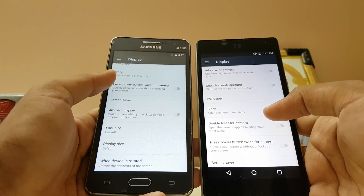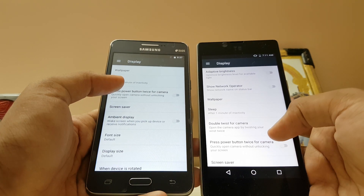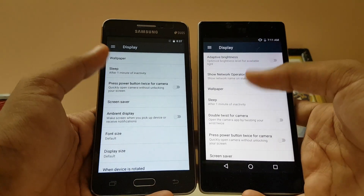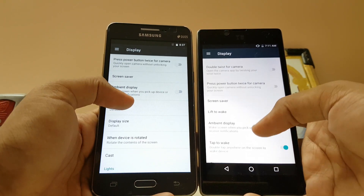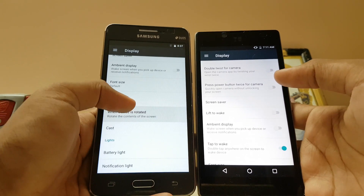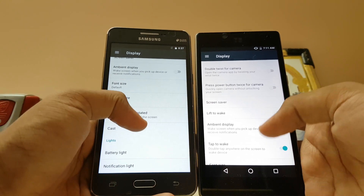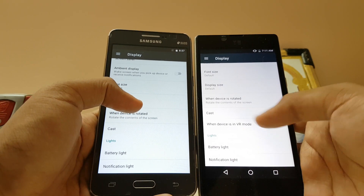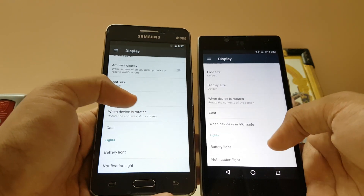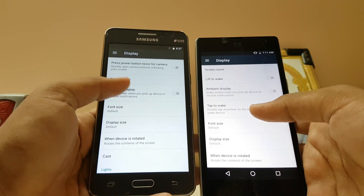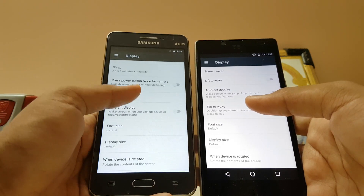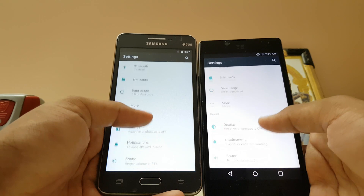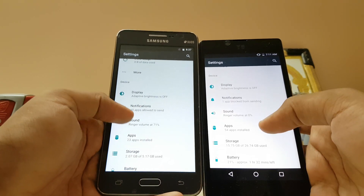Double-press for camera is not present. Double-press power — yes, it is present. Ambient display is present as well. When device is in VR mode — that's missing, and it basically doesn't work on Euphoria 2 either. Tap to wake is also not present here.